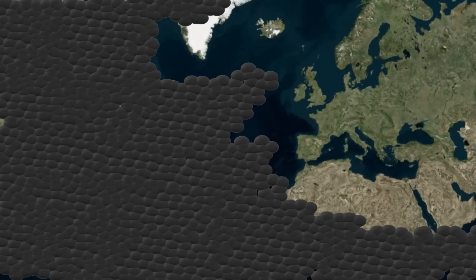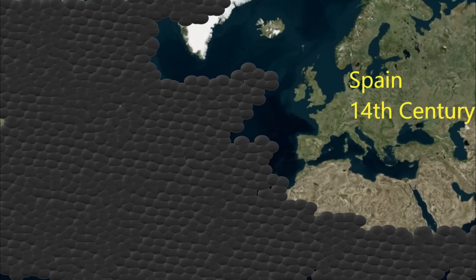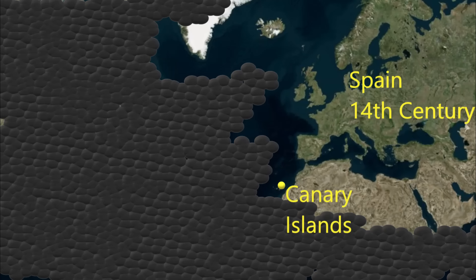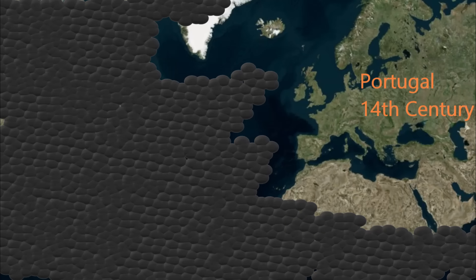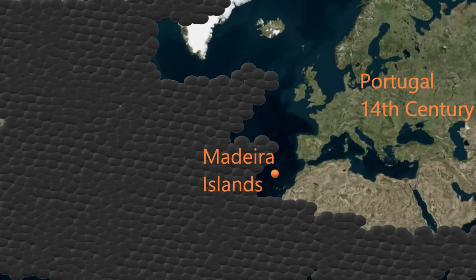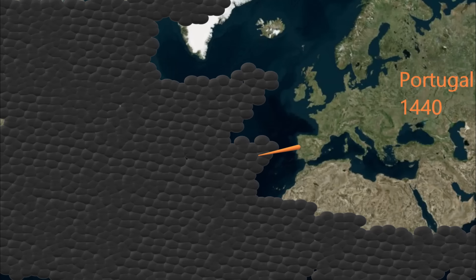As early as the 14th century, Spain and Portugal are connecting with islands out in the Atlantic Ocean. Spain is active in the Canary Islands. Meanwhile, Portugal expands this early in the 14th century into the Madeira Islands. By 1440, Portugal has expanded to the Azores Islands.